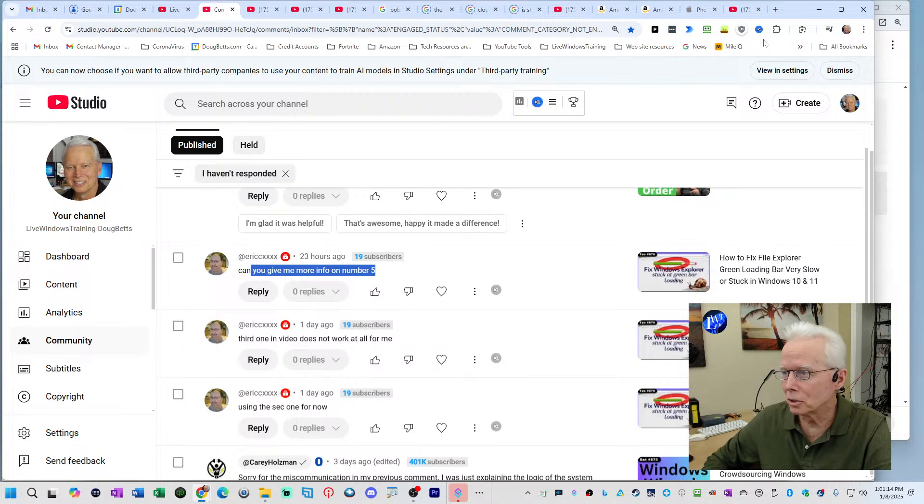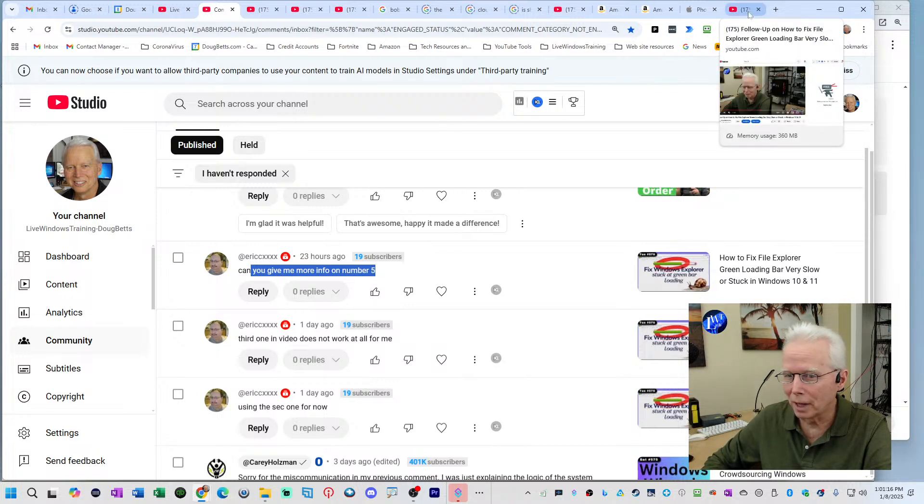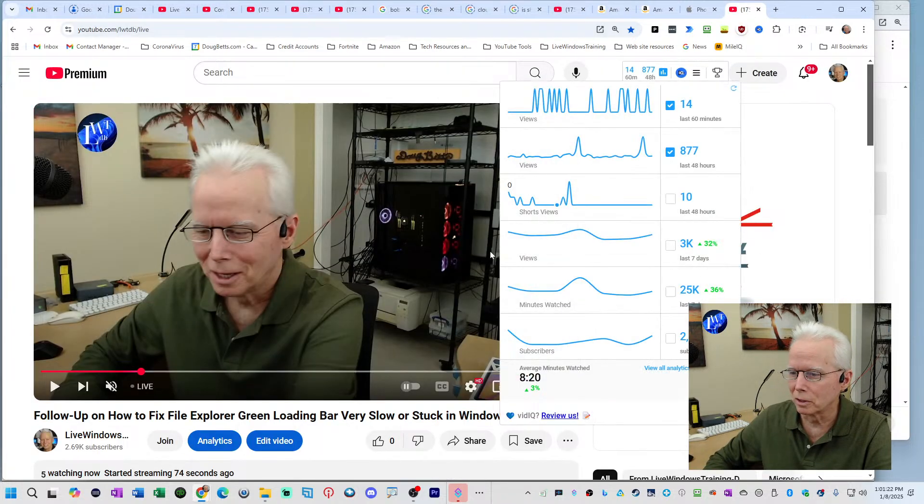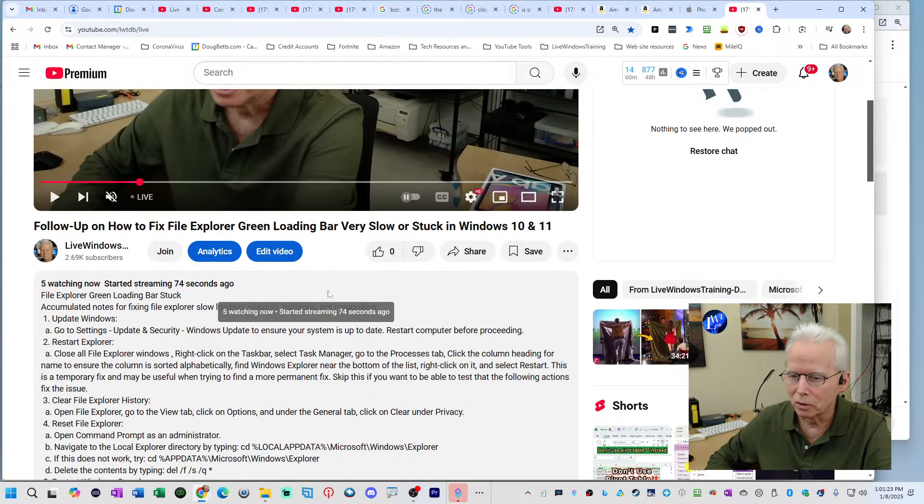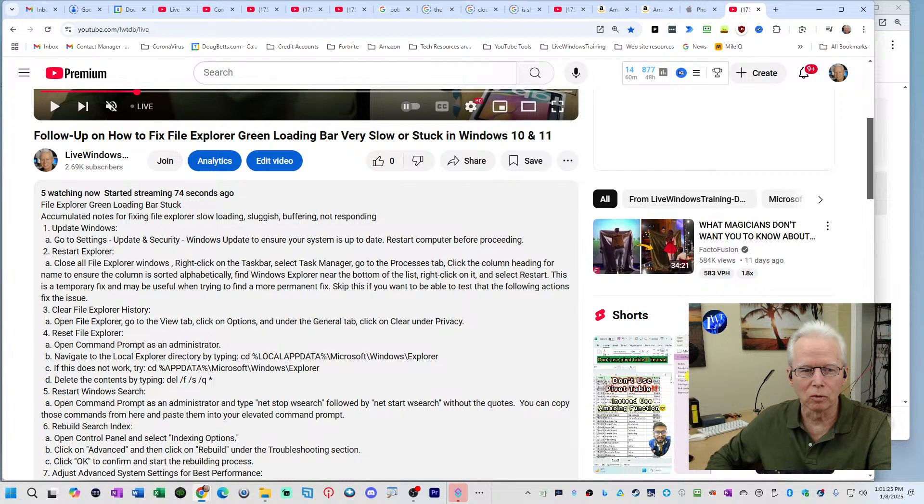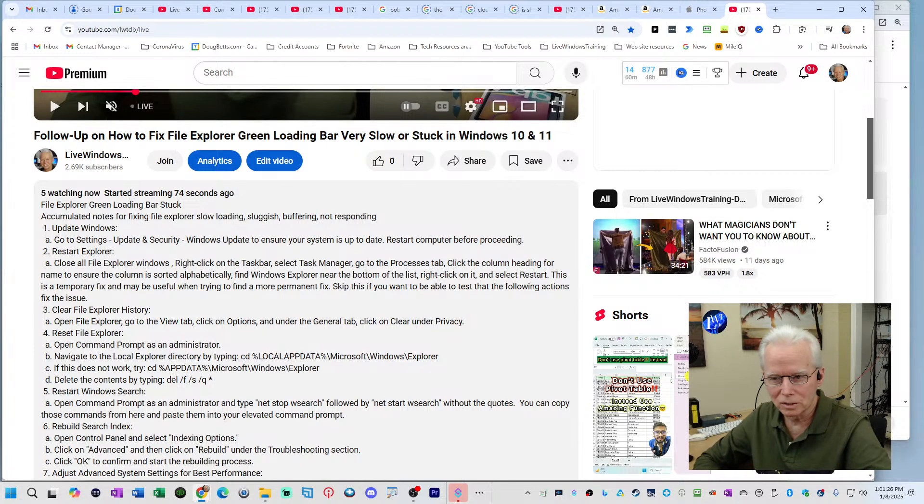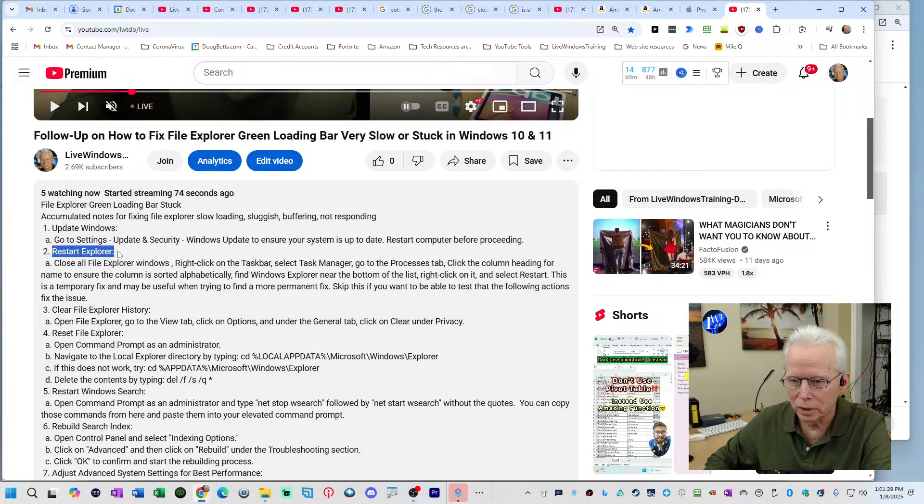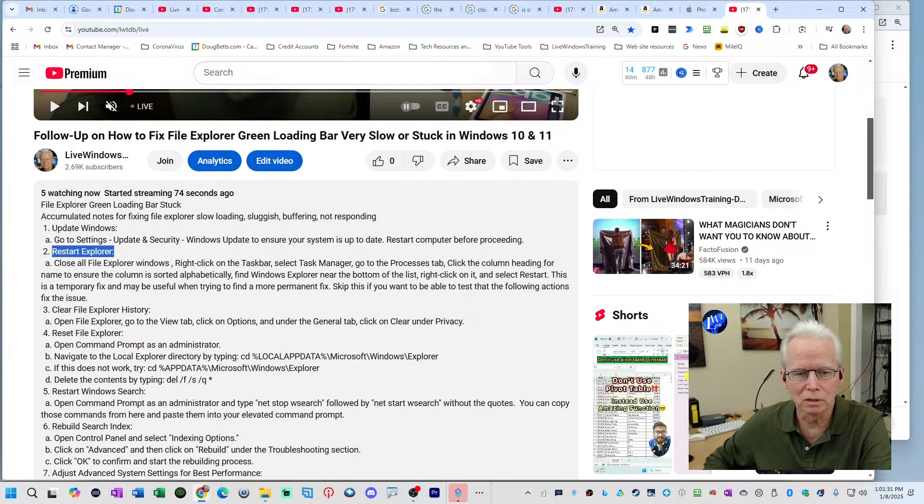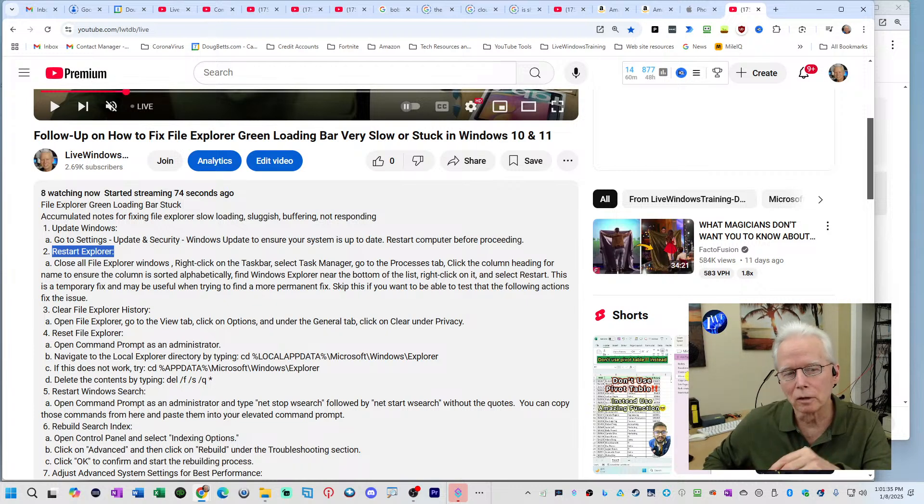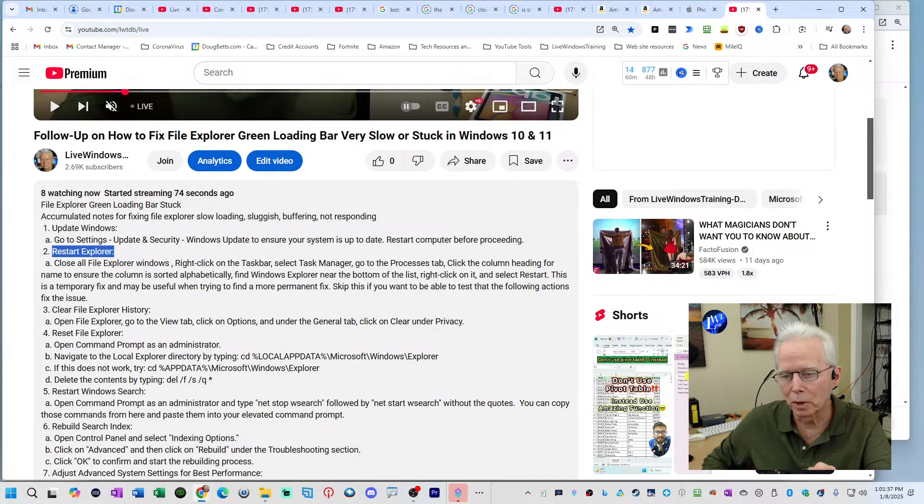And so to show that, let's see, it says number two, using the second one, third one doesn't work at all. So in the description of this video, as well as yesterday's video, the second one, he said, restarting Explorer that he's using this one. So I take that to mean, Eric, that this one is working for you temporarily, but it's probably very temporary.